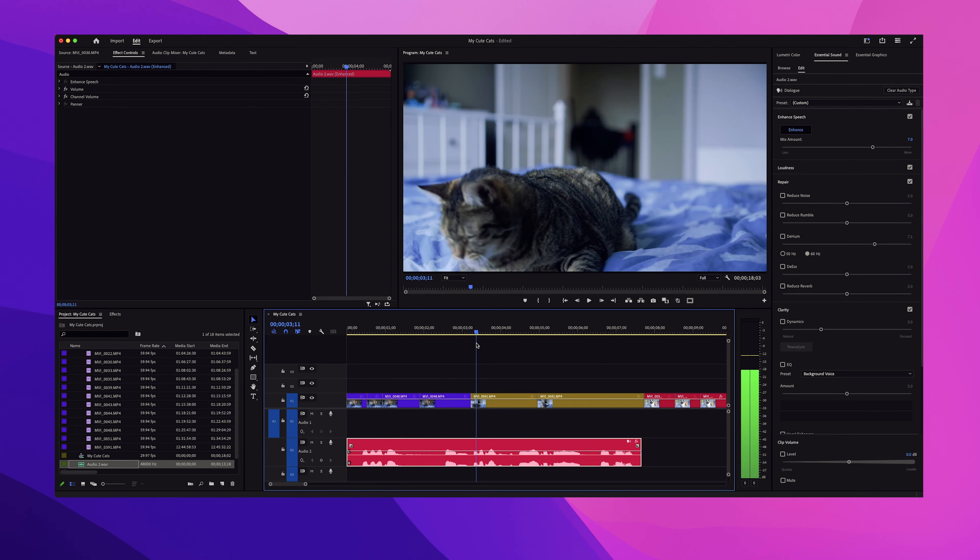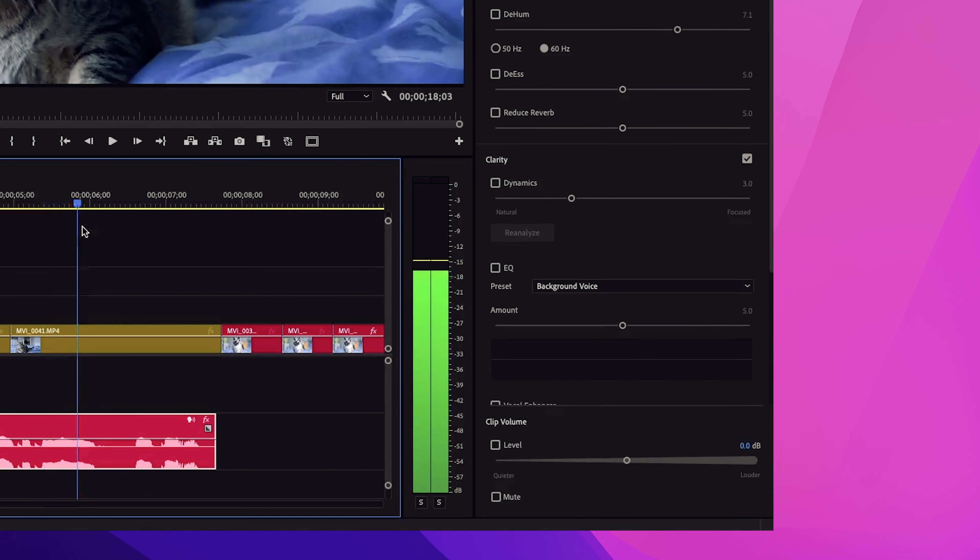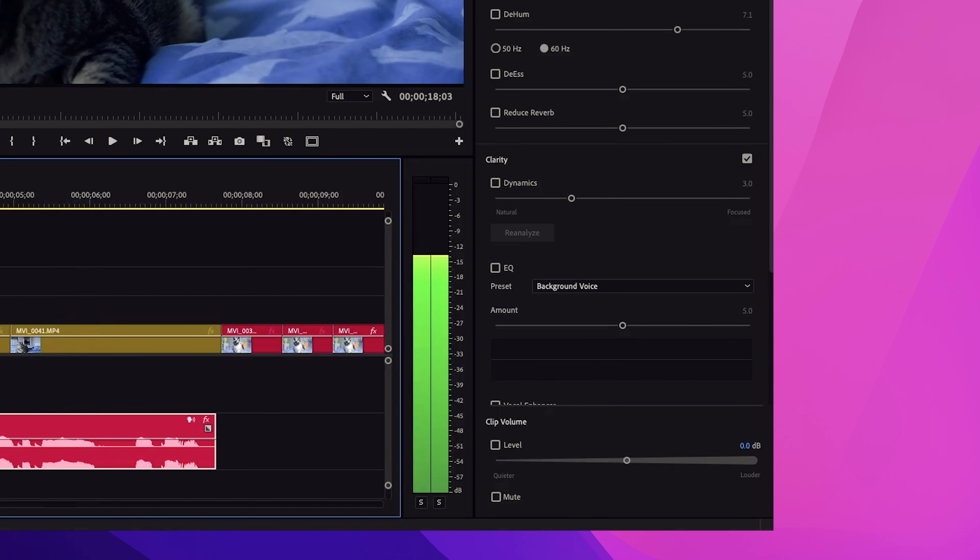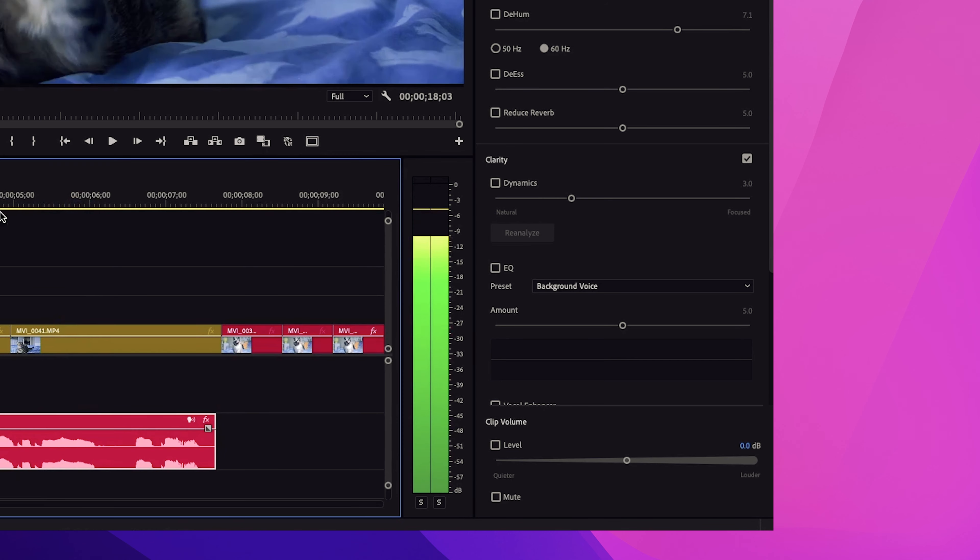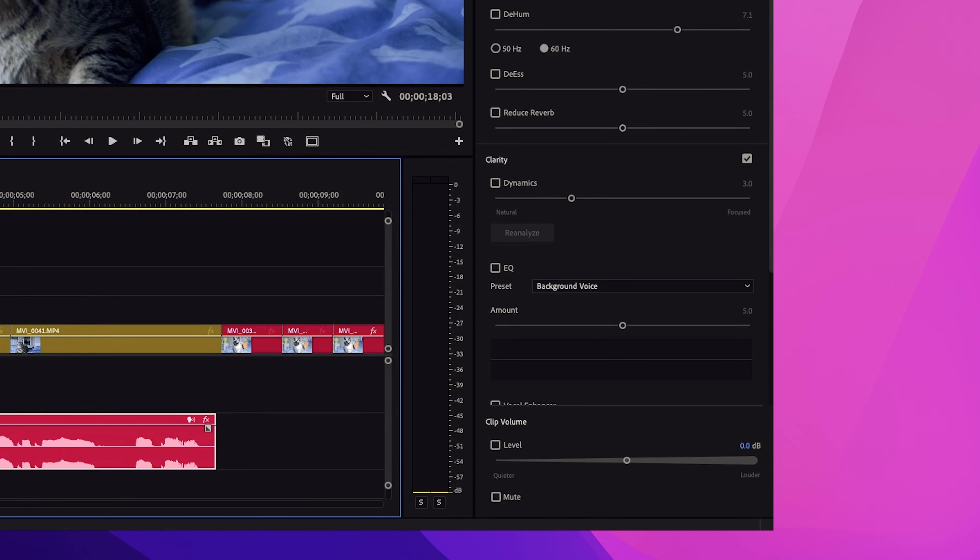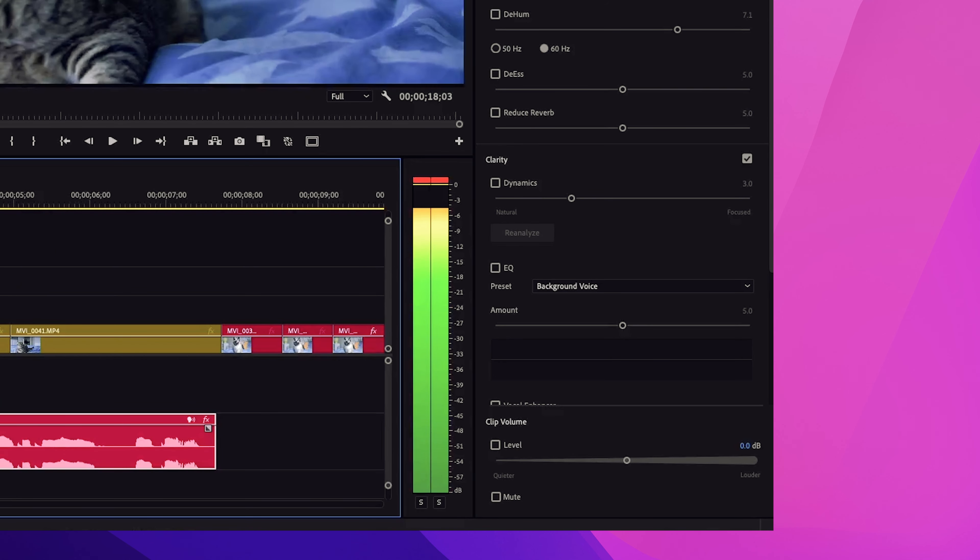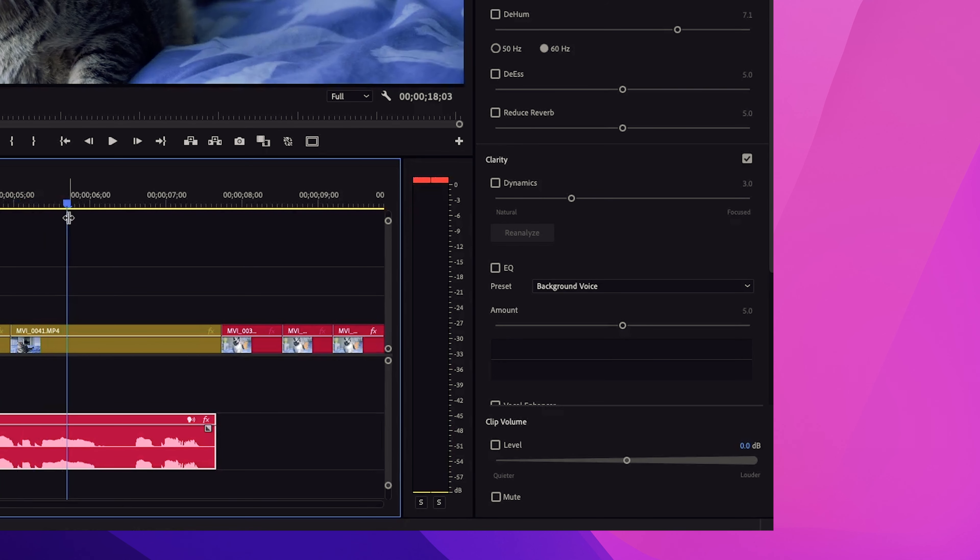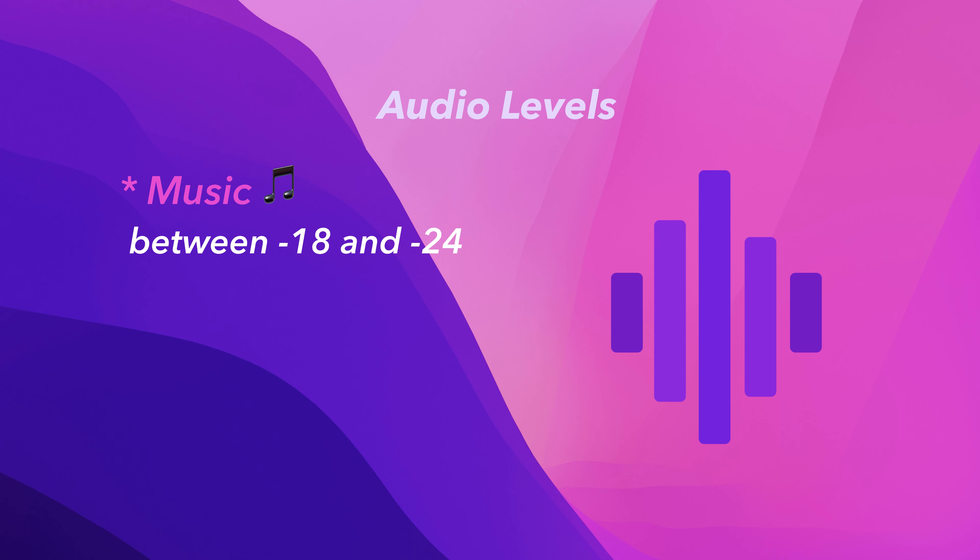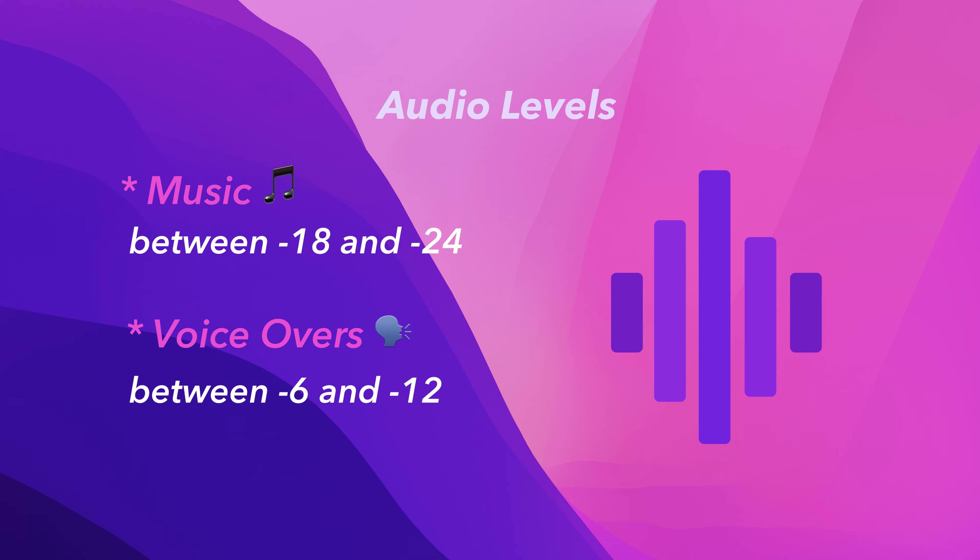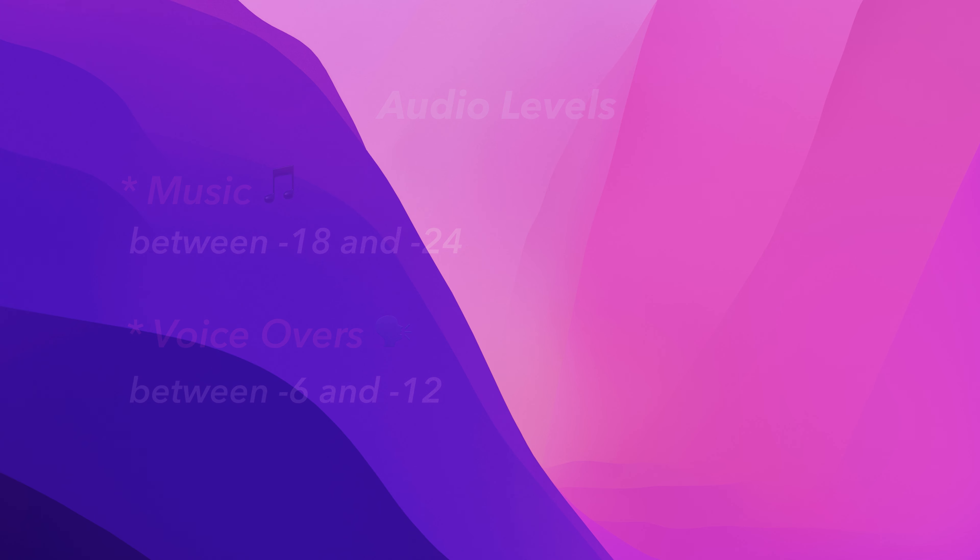Here's an important tip. For most videos, aim for your dialogue to sit between minus 6 and minus 12. This makes sure it's loud enough to hear, but not so loud that it's peaking. And one last thing. When you're mixing music with dialogue, keep the music from overpowering the speech. Drop your music levels to around minus 18 to minus 24 when someone's talking, so it stays in the background but doesn't steal the spotlight.